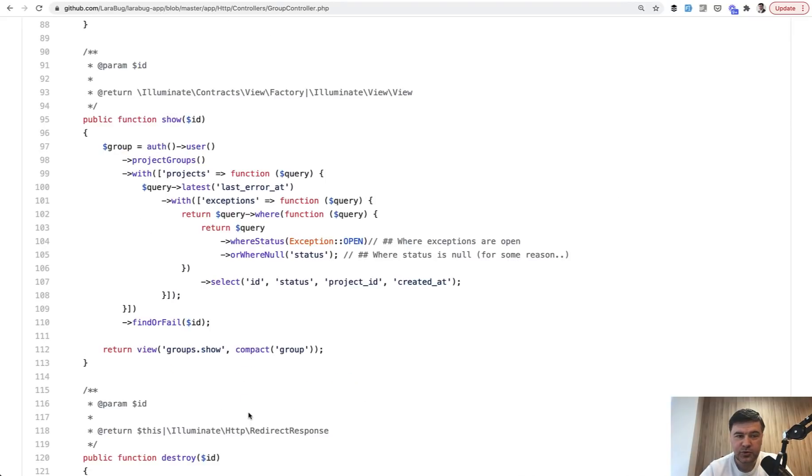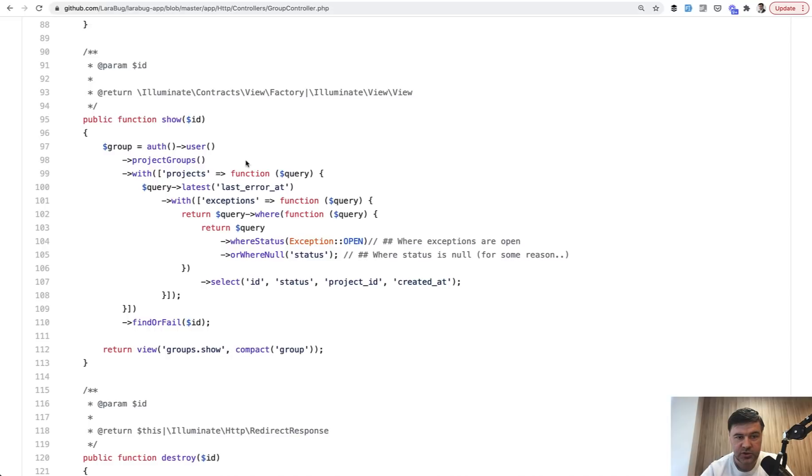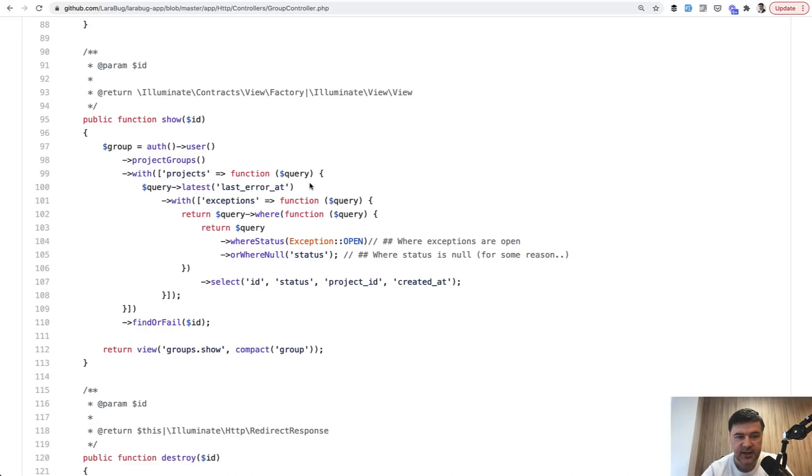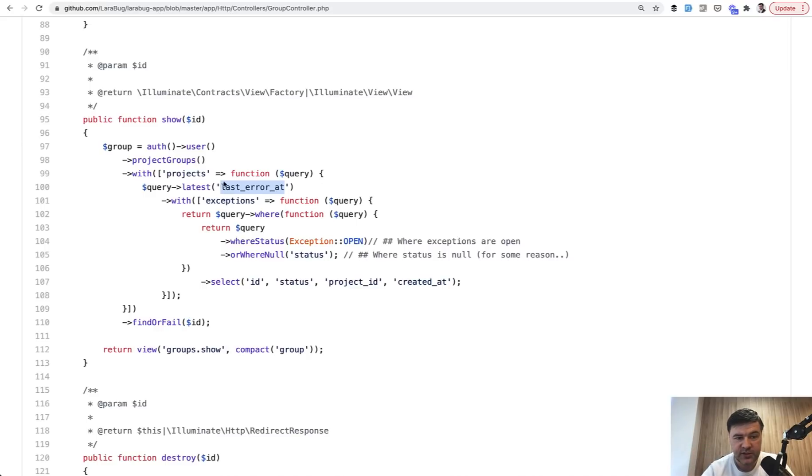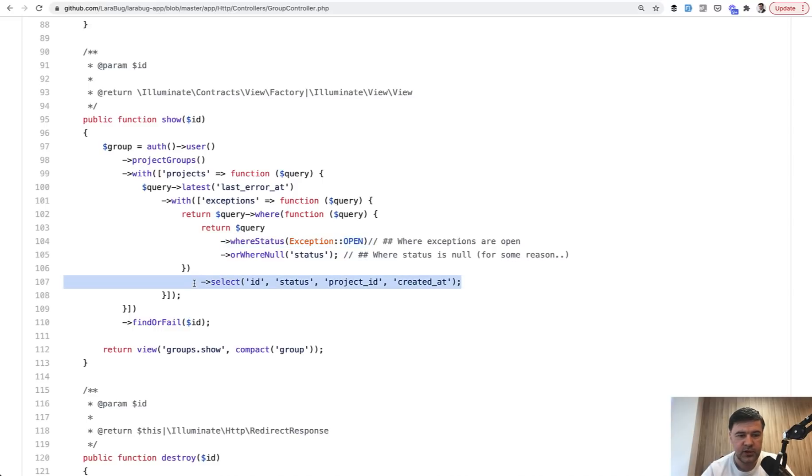Next thing I wanted to show you is this beauty, this eloquent query in the group controller. So there is a thing called project group, and then they have projects and every project has exceptions. So this query queries all of them in one sentence. Let's dissect it into different parts. So logged in user project groups is a has many relationship, and then it loads with projects, which is again has many relationship, but then the fun part starts. When loading the relationship, we can define some conditions. For example, query latest last error at descending, which means the last error is the most crucial to see. And then we dive even deeper one level. So we query projects with exceptions. And again, we can add where conditions. So another filter of exceptions. So only open exceptions or where status null for some reason. And to avoid too large amount of data, we select only the fields that we need. So see how much can be done in one eloquent statement.